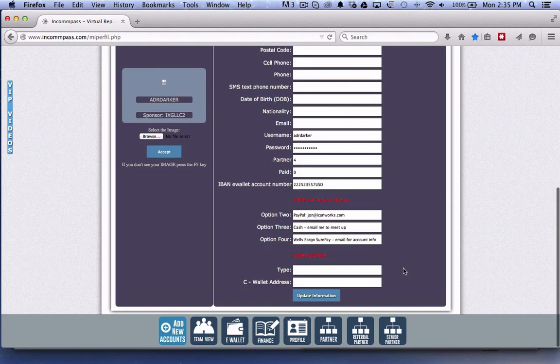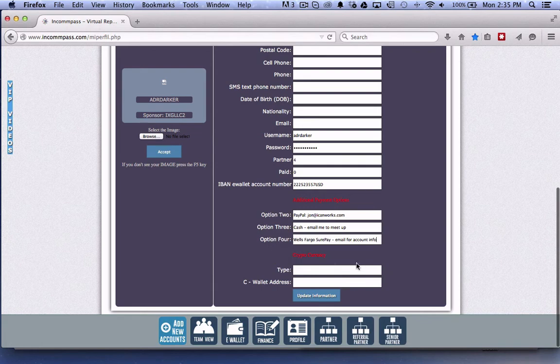If you are part of a cryptocurrency exchange, you should put the type of currency you can accept in this field and your C wallet address here.